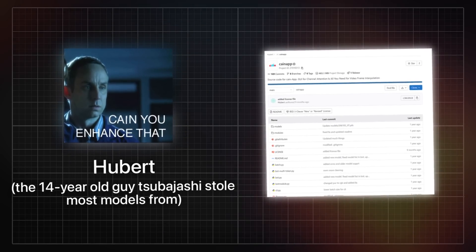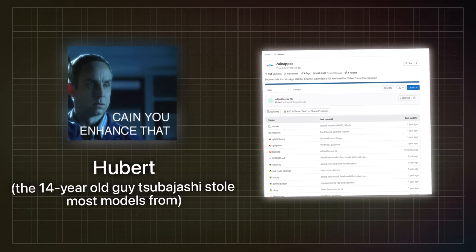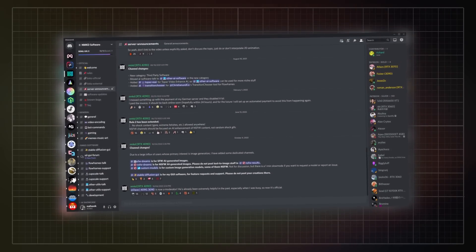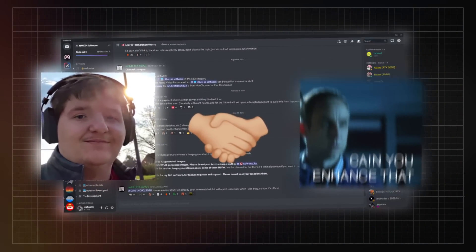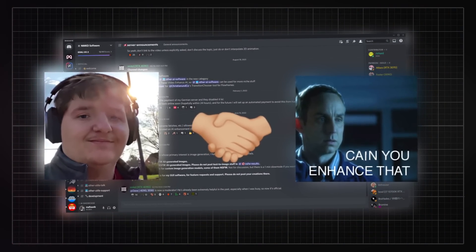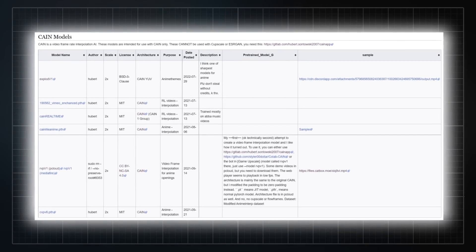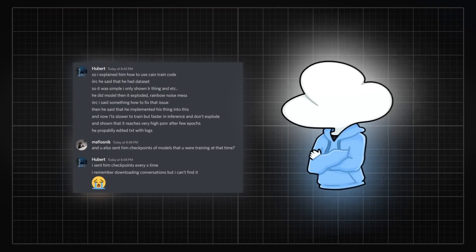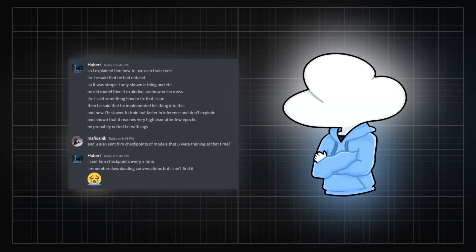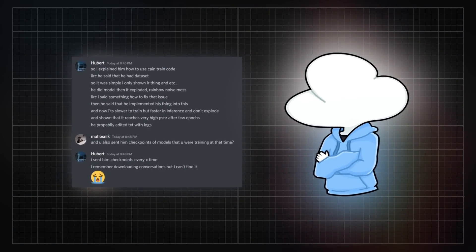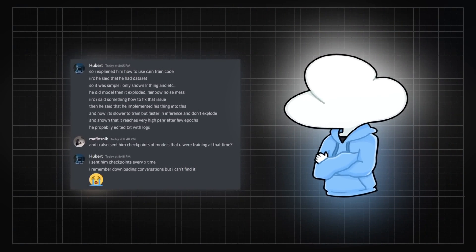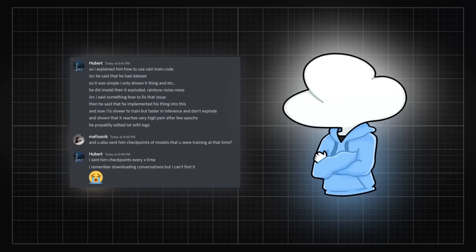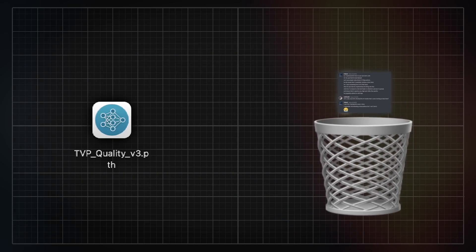This is where Hubert, the developer of Kain app comes into play. He was active on MMKD's Discord as well and Tsubajashi befriended him as he was interested in the models Hubert was training. Hubert eventually taught Tsubajashi the basics of training a model, sending him a few models he worked on in the process, but Tsubajashi completely disregarded this.